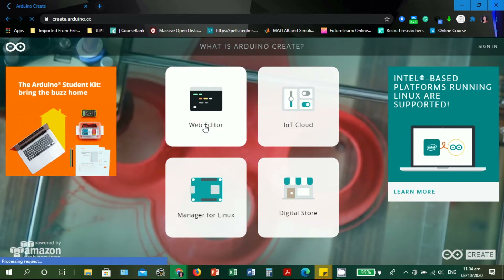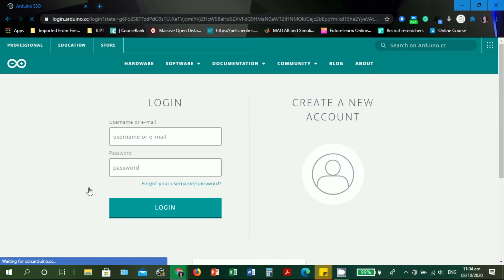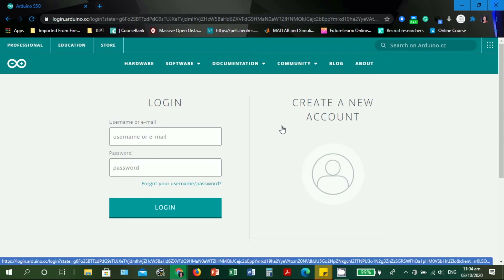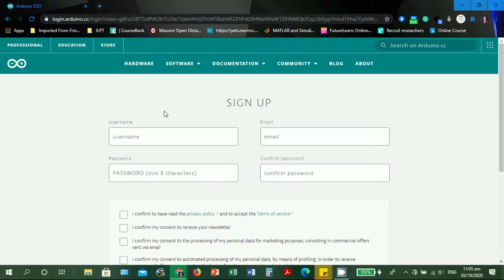We will be directed to the login page. If you already have an Arduino account you may log in, but since this may be your first time using the Arduino Web Editor, we need to create a new account. Let's click 'Create a new account'. We are directed to the sign-up page — decide what your username will be.